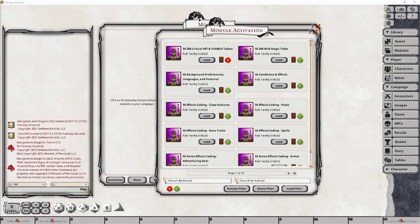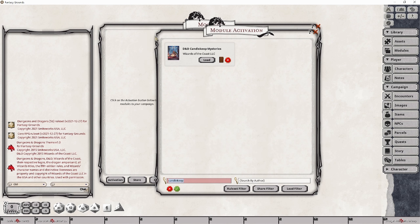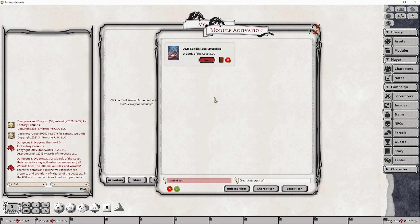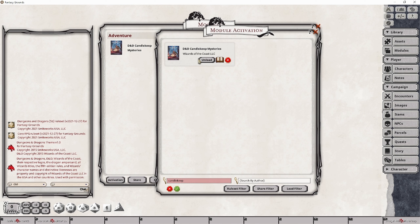Over time, as you purchase more modules, you will find that the module activation window can get a little cluttered. The easiest method to find a module is through the search box near the bottom part of the screen. If I just search for Candlekeep, we can find the Candlekeep module. All you then have to do is simply click the load button. Depending on how recent your system is, this can take some time to complete, so don't panic if it appears to be taking a long time.